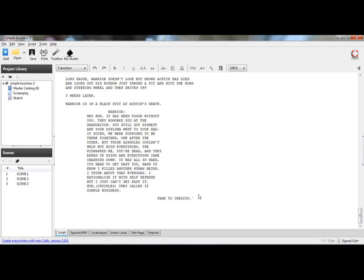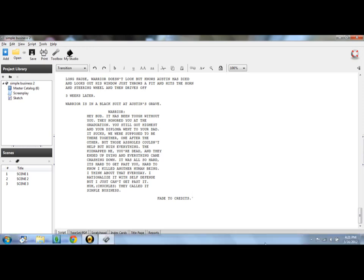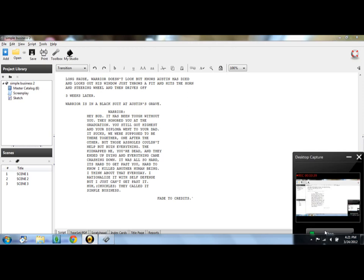But this has been a how-to video on how to make a professional script. I'm Snappy Grandpappy, and I'll see you later.